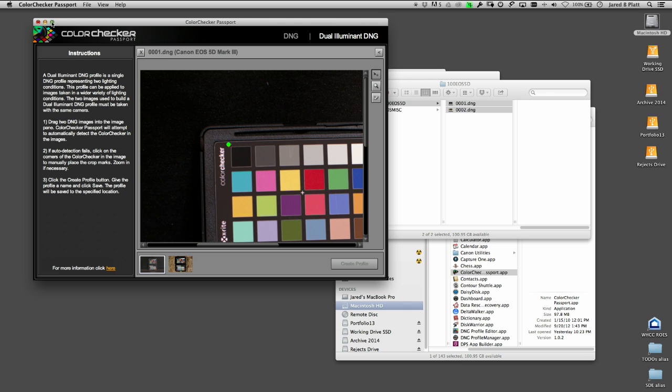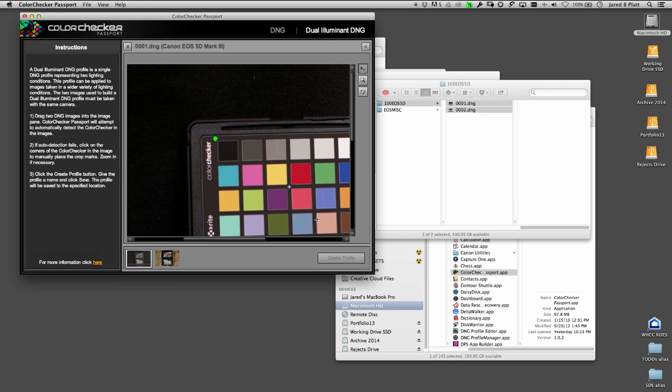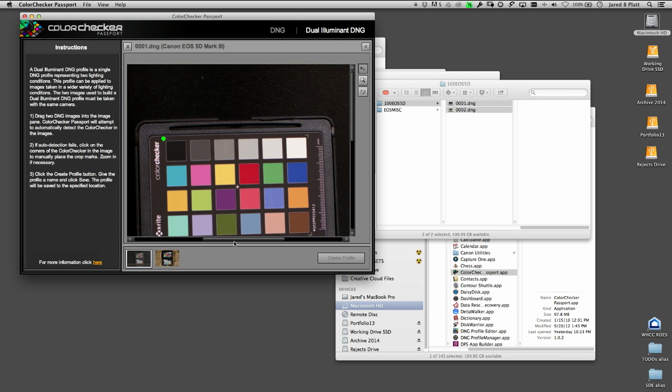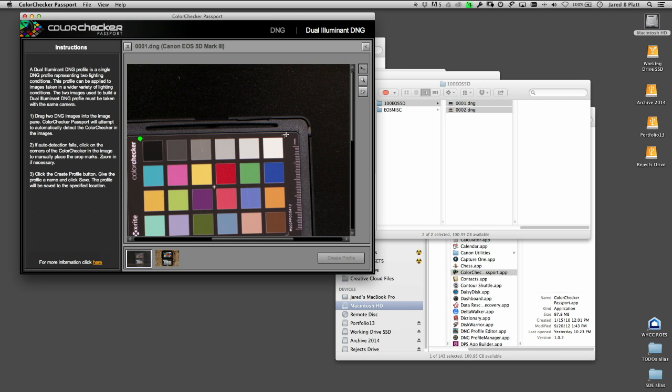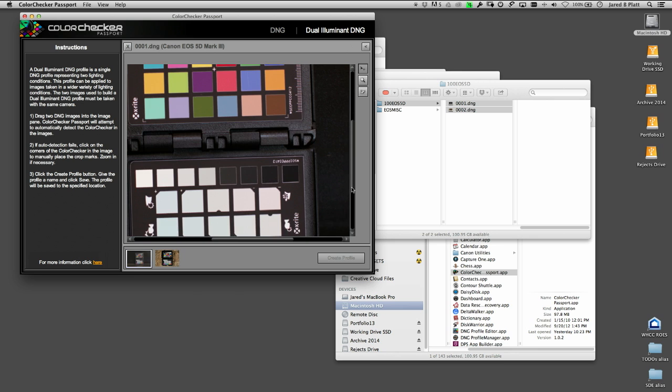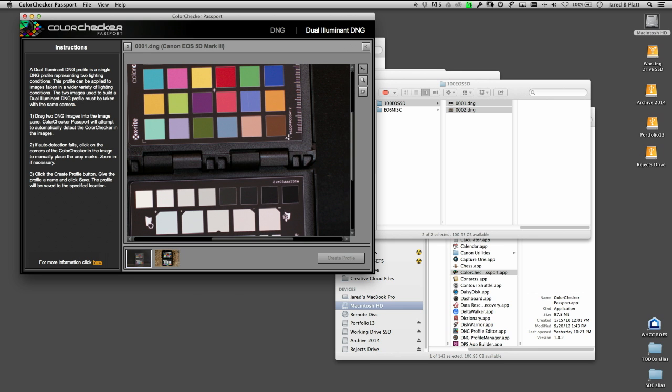I'm going to increase the size of this. So there's another one, and there's another one, and there's another one, and there's another one. See how it found them now?